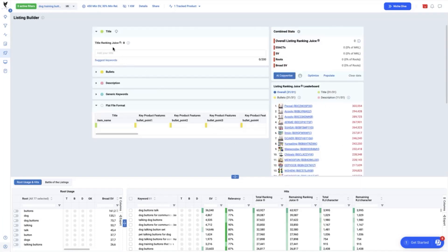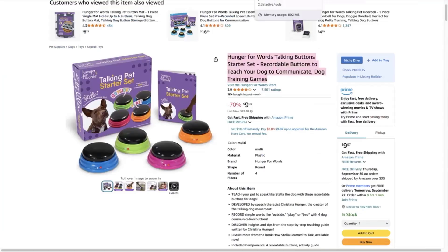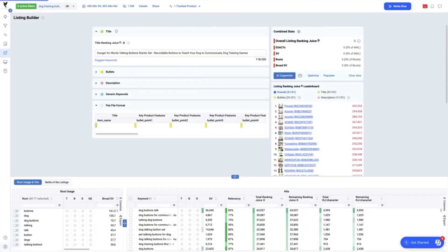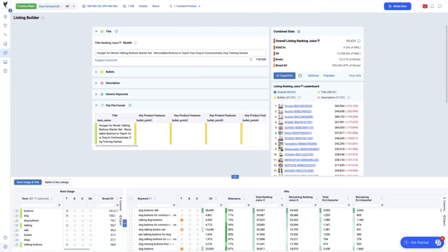Now, let's start optimizing the listing by rewriting the title. Let's copy the title of the product and paste it here.